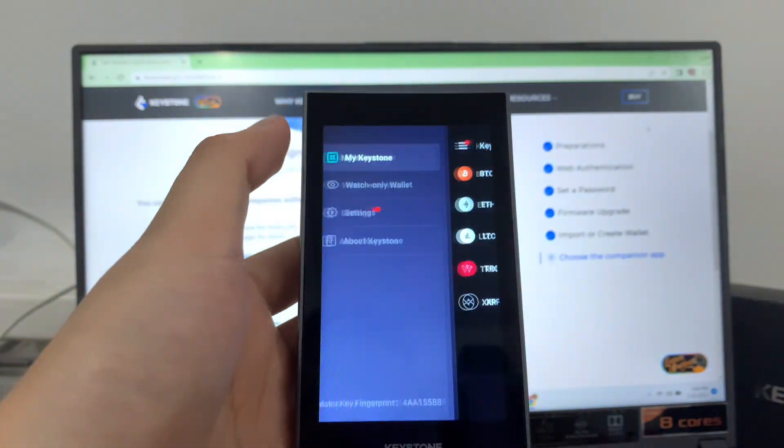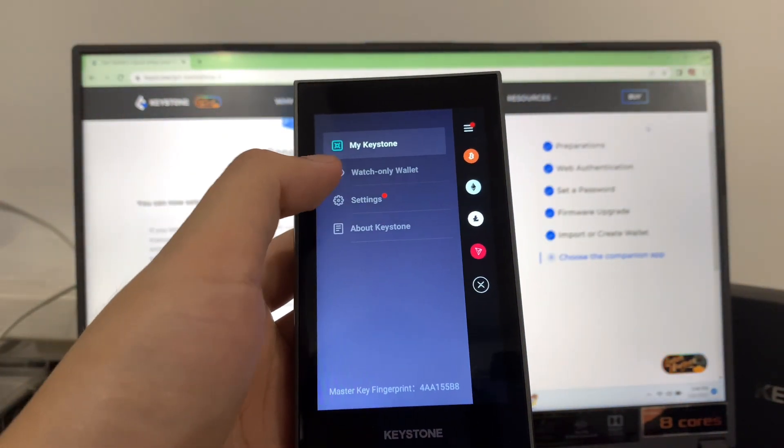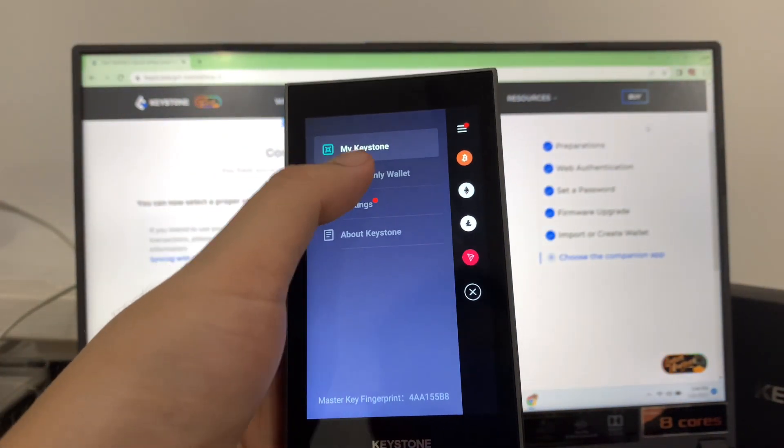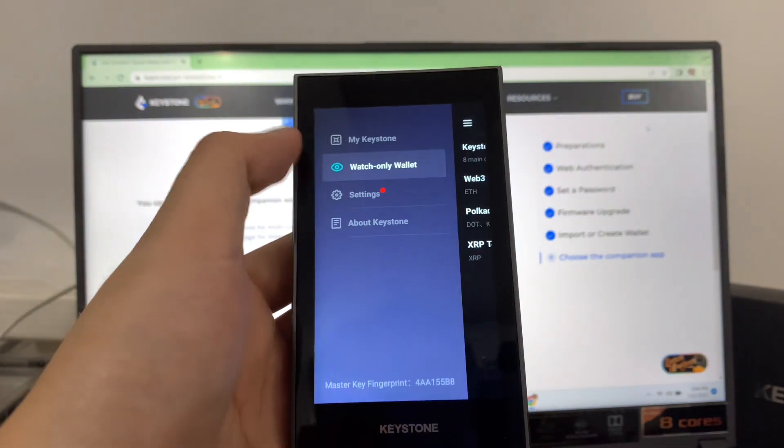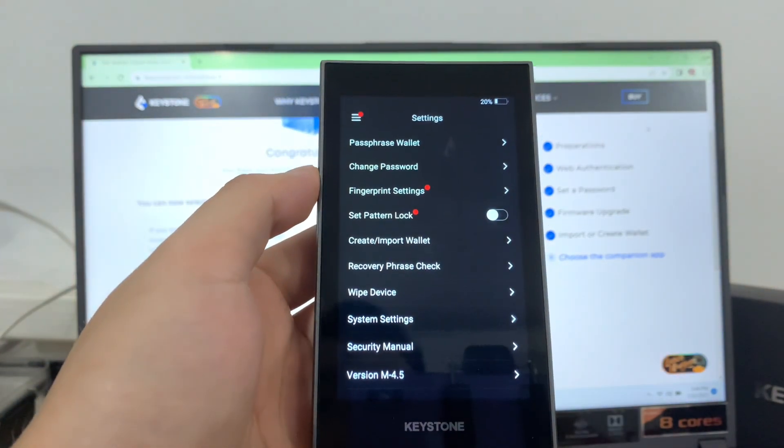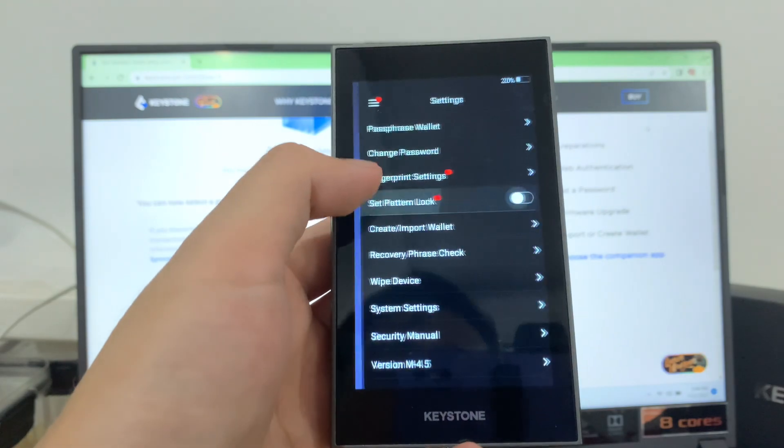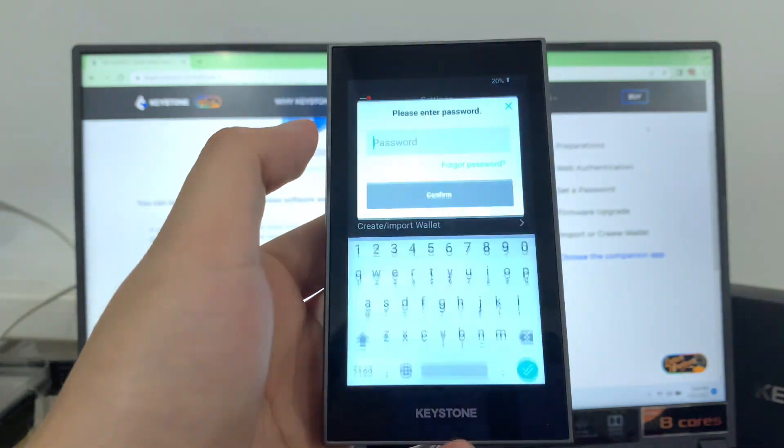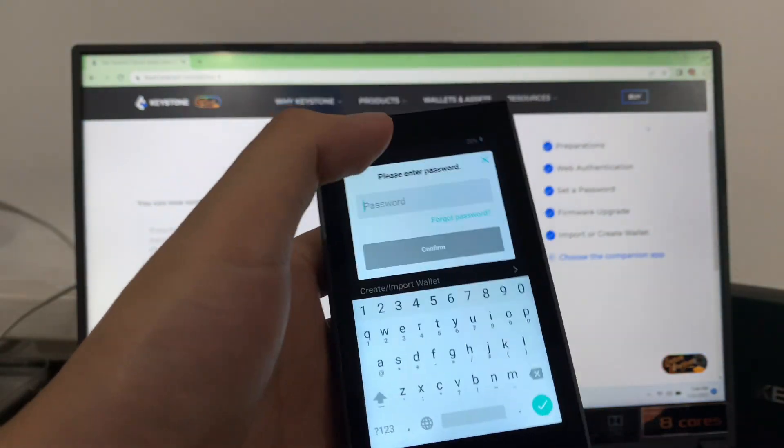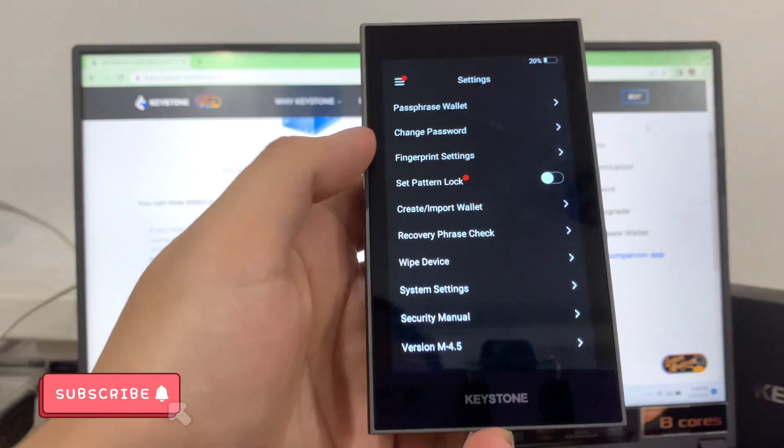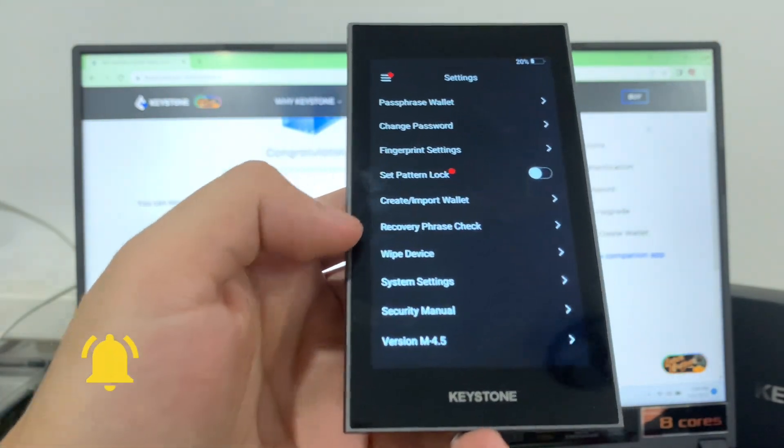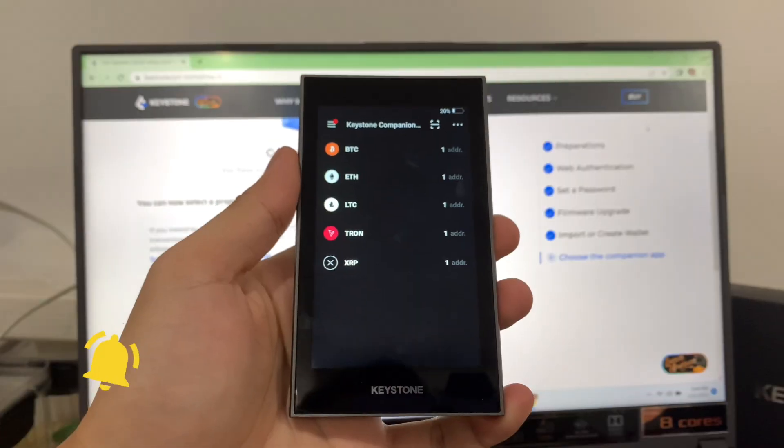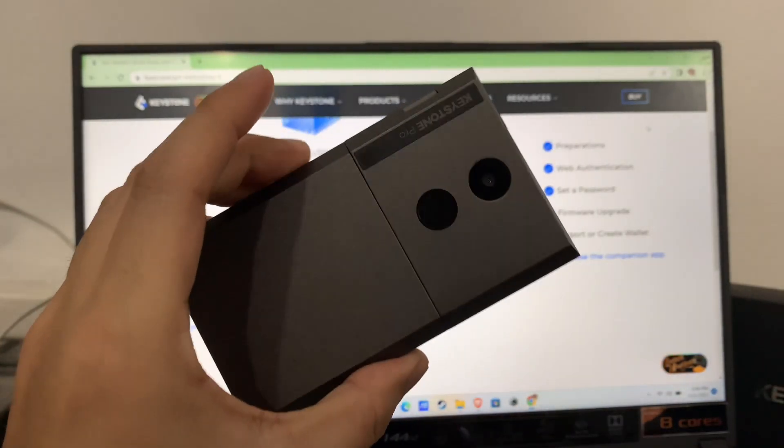And you tap here to see more of your Keystone settings. That's how you create and import a wallet in your Keystone hardware wallet. If you have questions, feel free to comment down below. And please don't forget to like, subscribe, and hit the notification bell for more cryptocurrency video tutorials. See you in my next video.